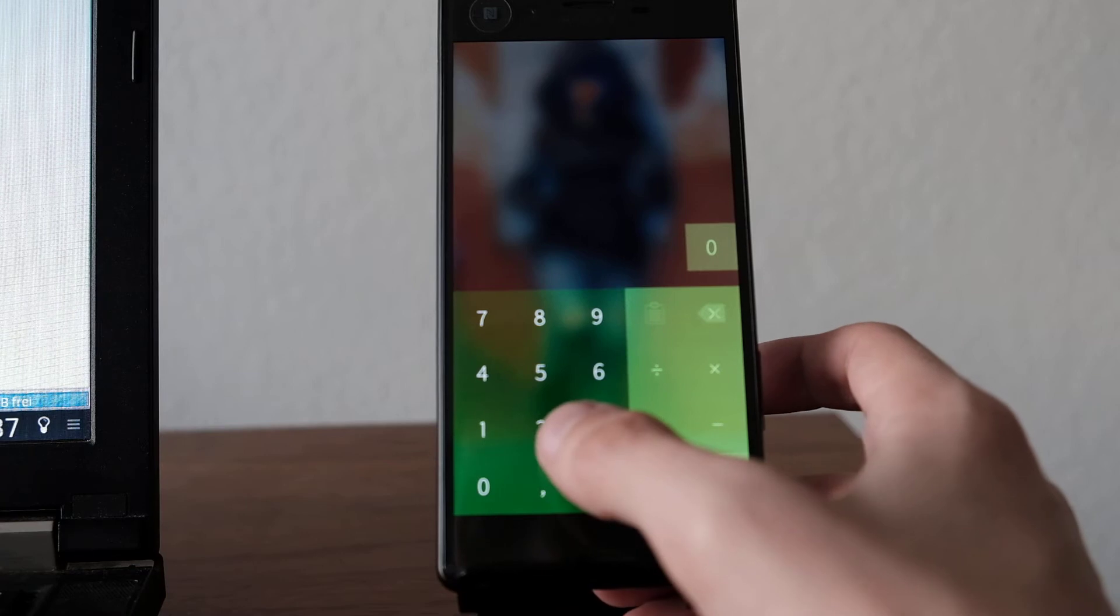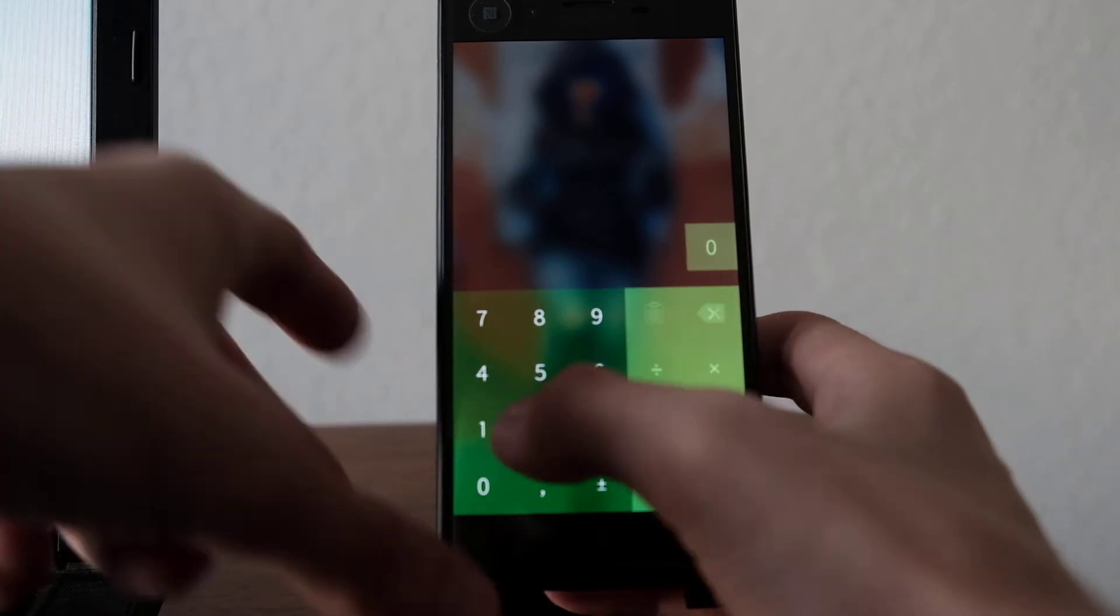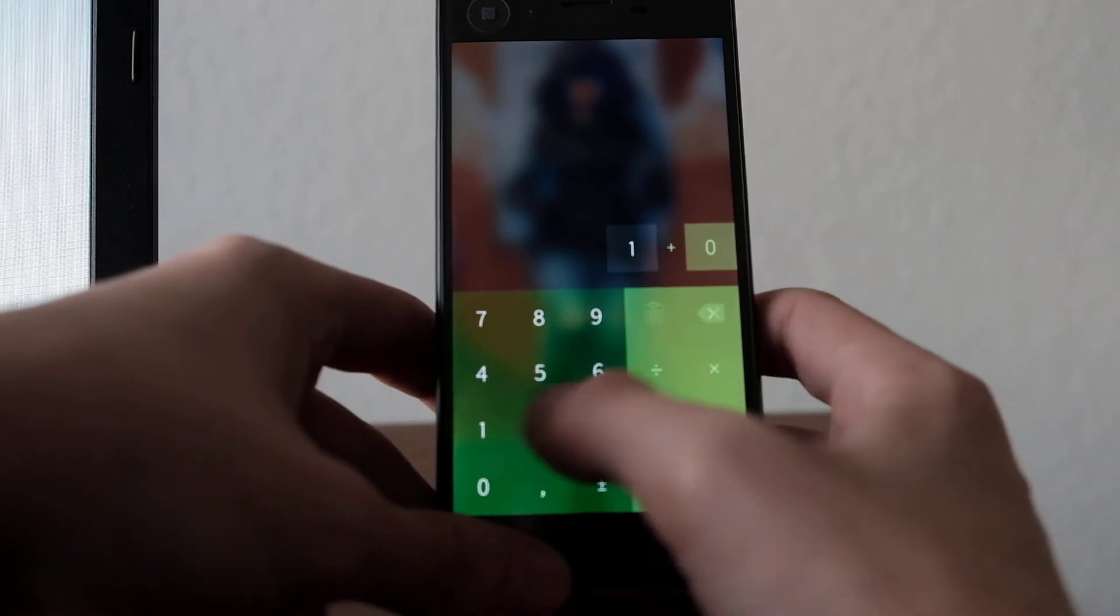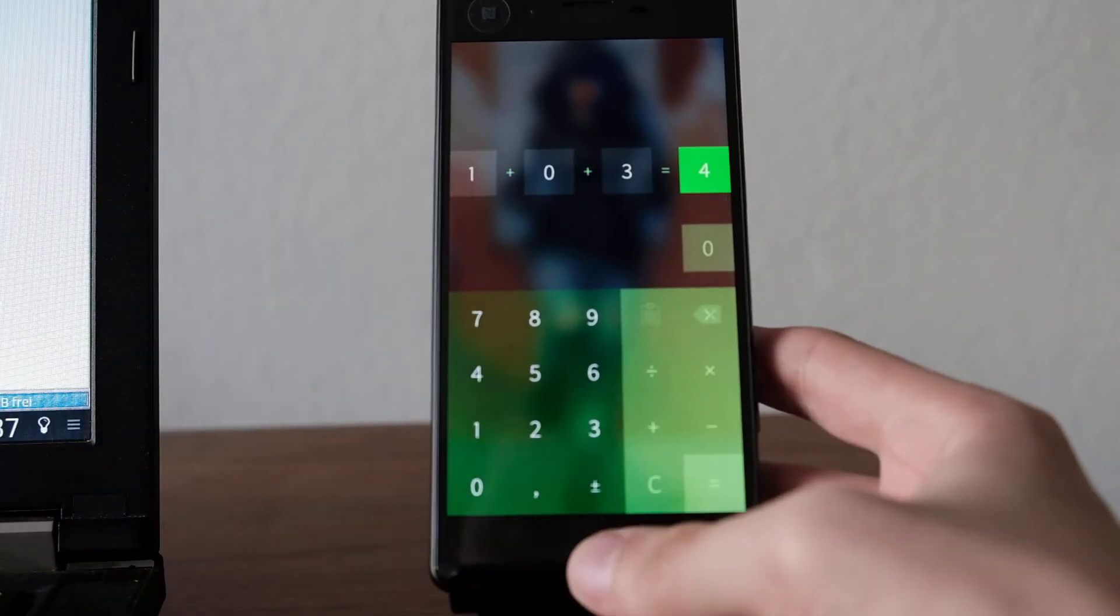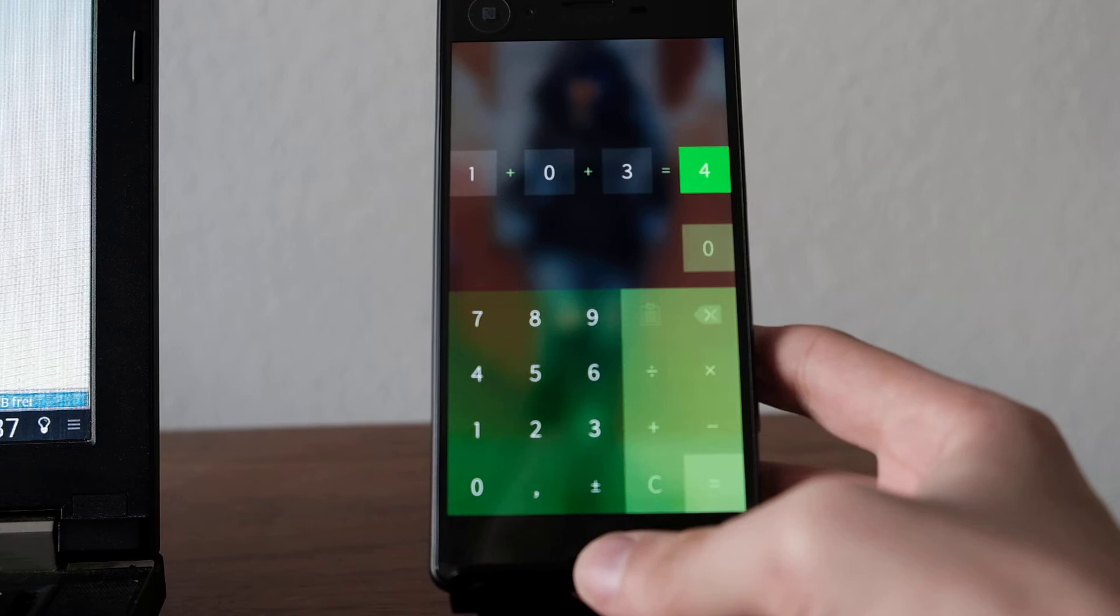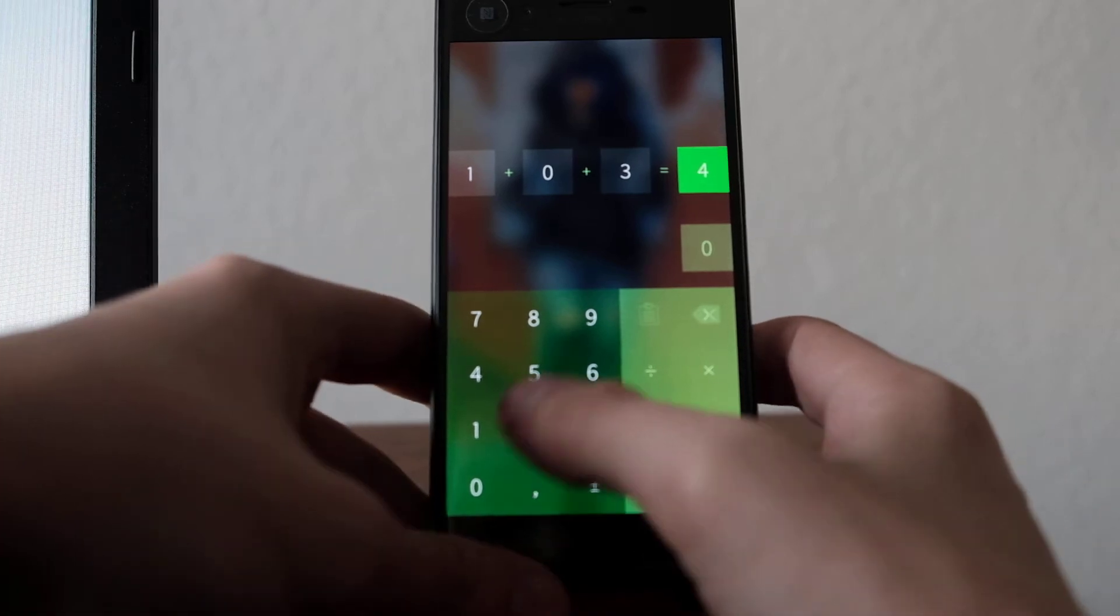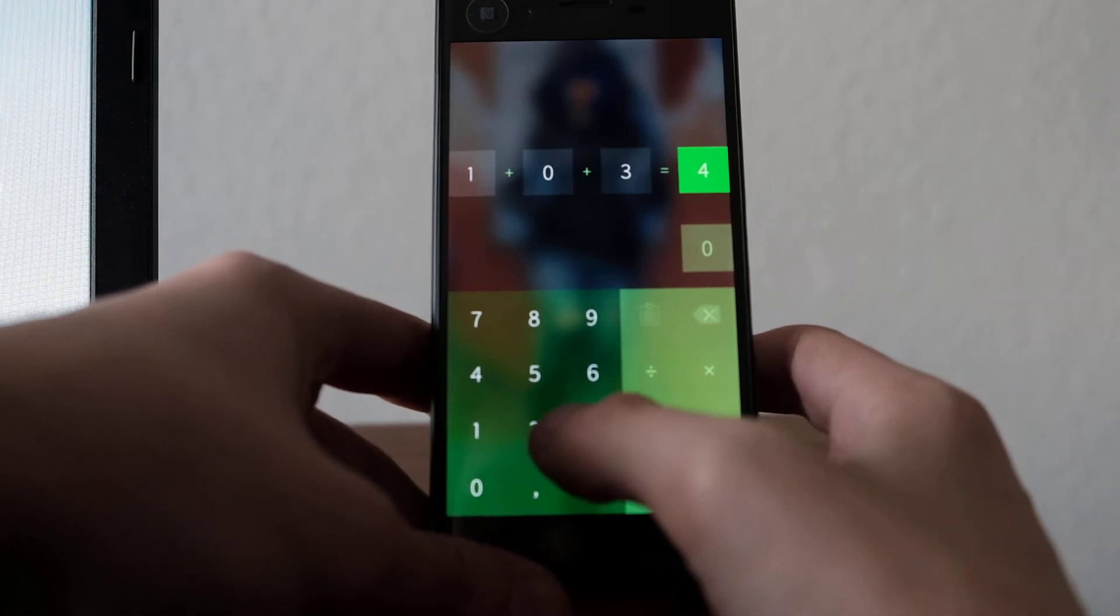So if I want to type in 1 plus 2 plus 3 really fast, you can see now I have 4, so it didn't get the 2.